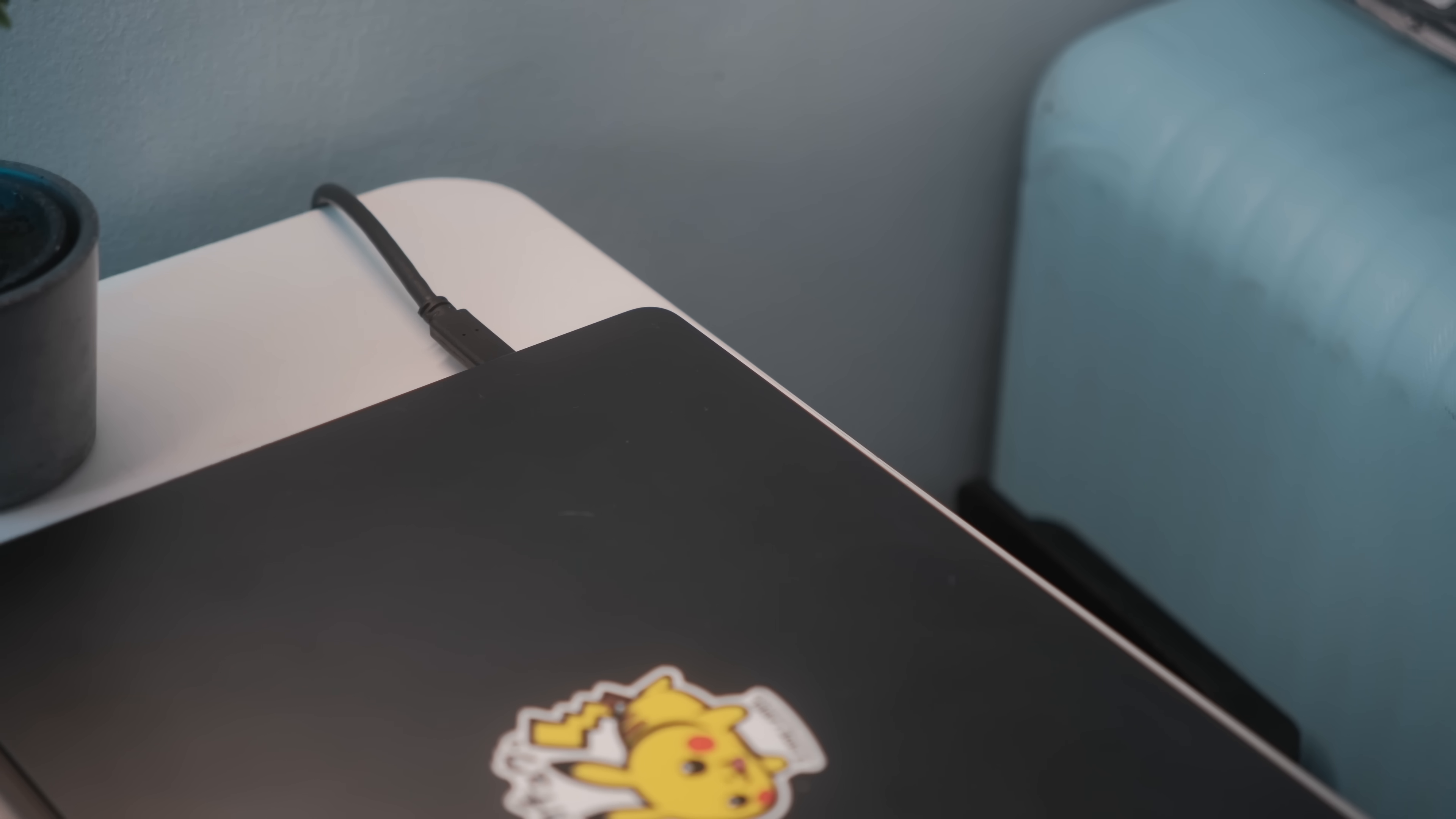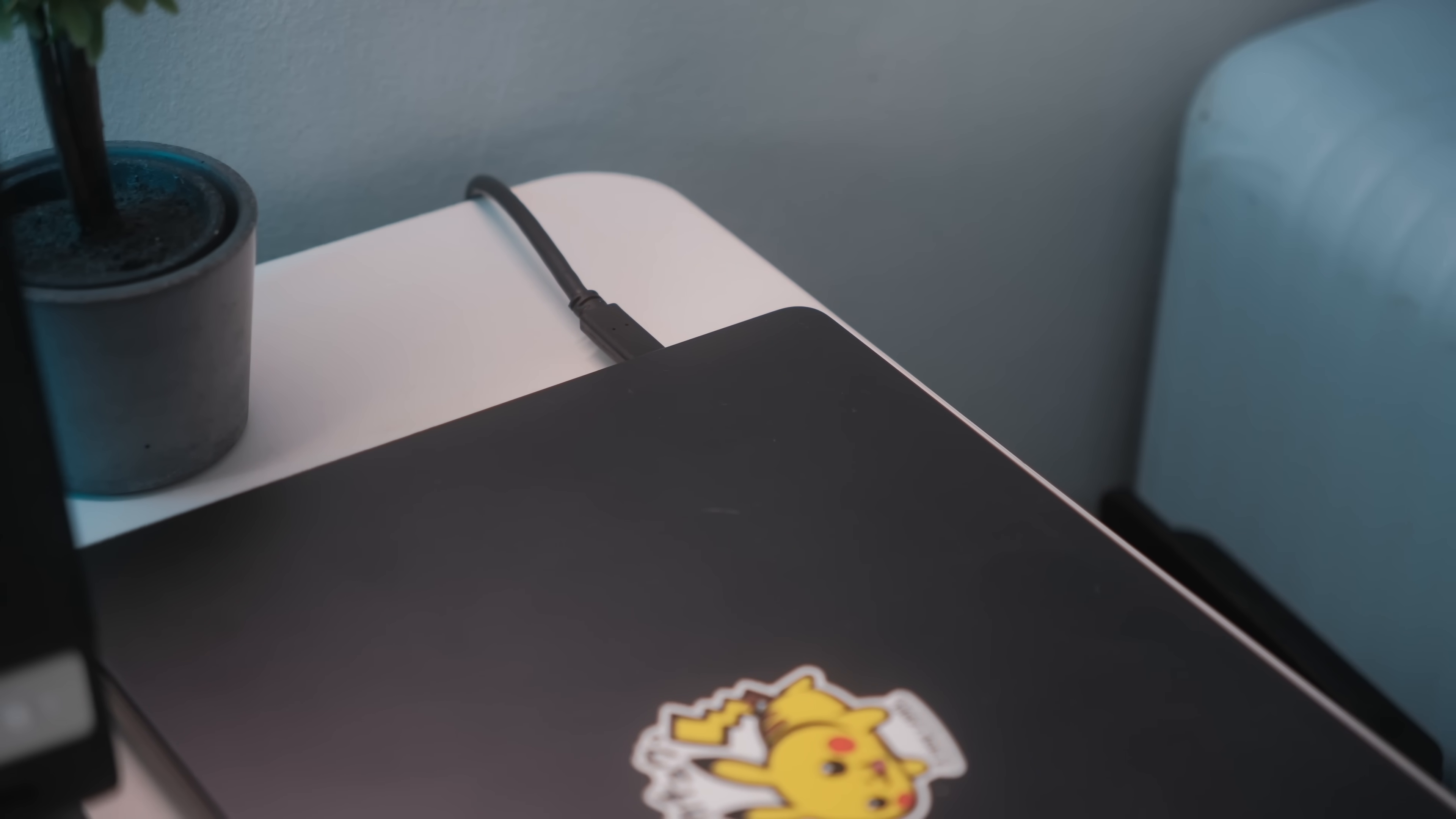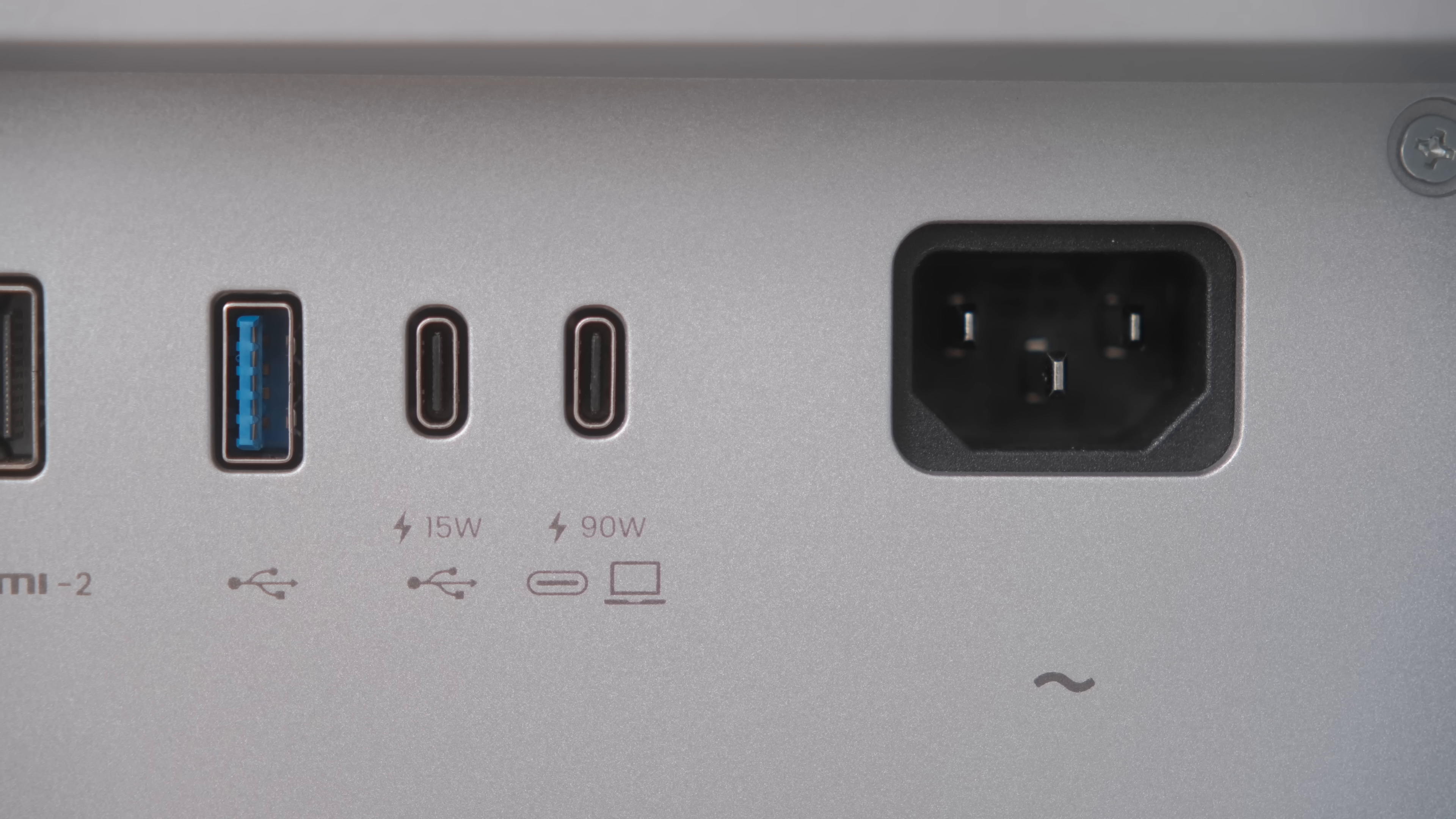But with the BenQ monitor, all you need is one USB-C cable. This one cable handles video, data, and provides up to 90 watts of power delivery. That means my MacBook stays fully charged while I'm working, no separate power brick needed.